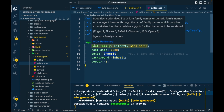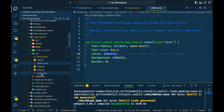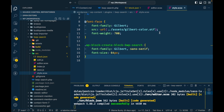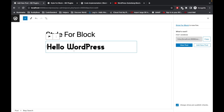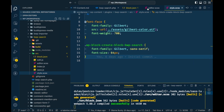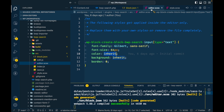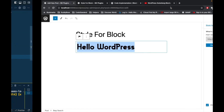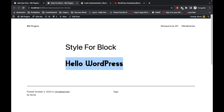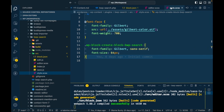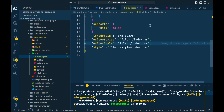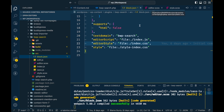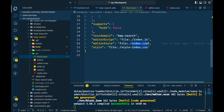In the SRC folder you have two SCSS files: editor.scss, which is applicable for editor styles, and style.scss. Whatever you want to apply for the editor part you write in editor.scss, and whatever you want to apply for the front part of your block you add into style.scss. npm will handle compiling these styles into the appropriate CSS files.